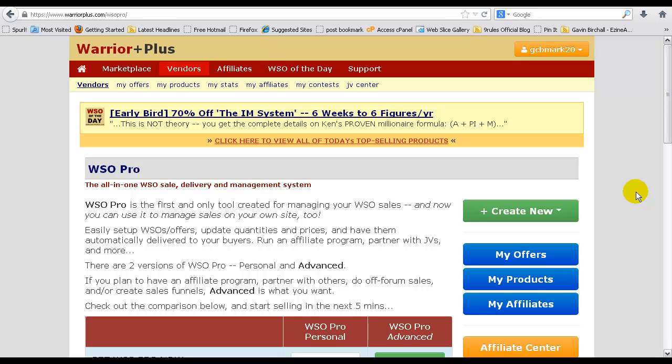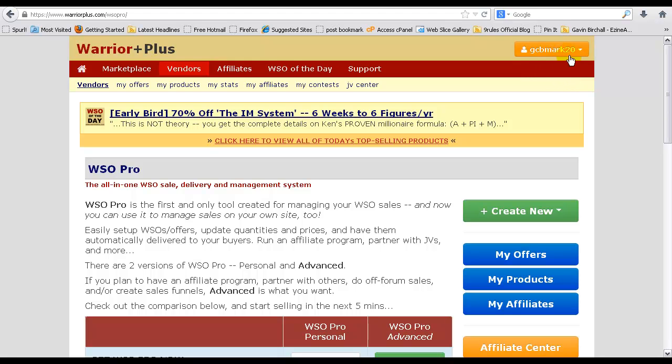Hello, Gavin Burchall here again and welcome to today's tutorial. Today I'm going to show you how to set up your product listing in WarriorPlus.com. If you haven't created an account already, you can do so for free at Warrior Plus, then you'll want to log in like I've already done.